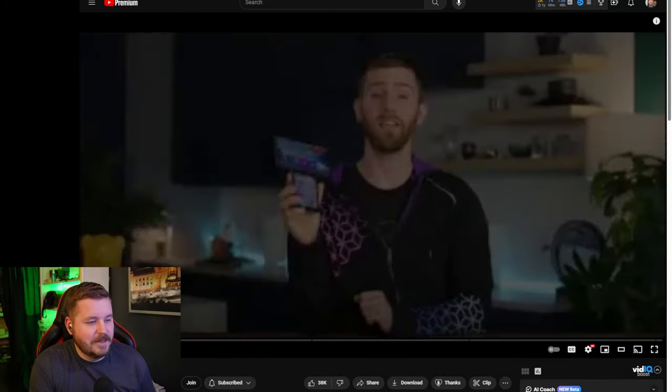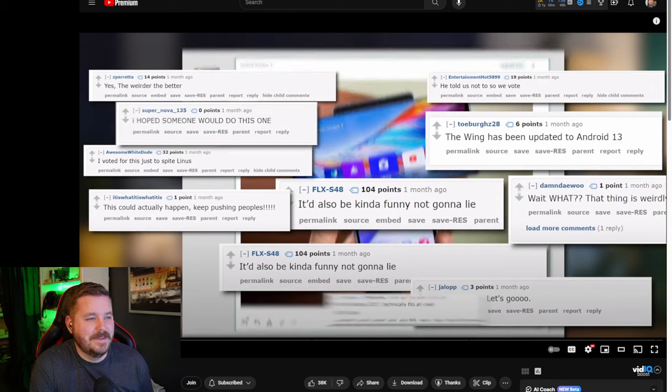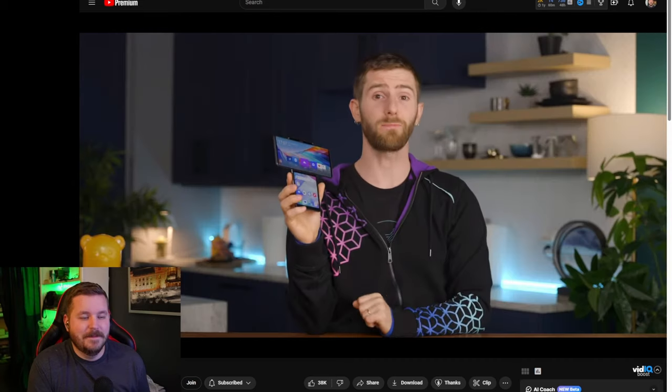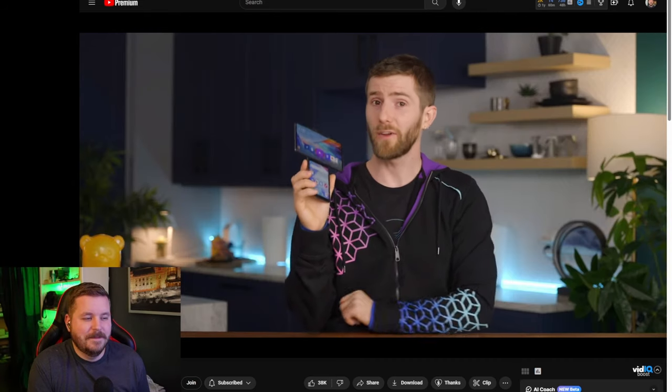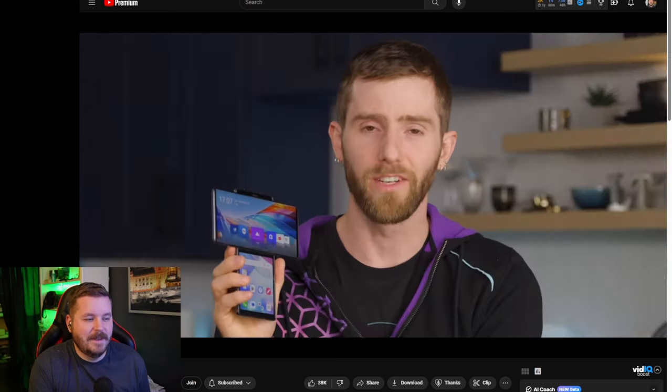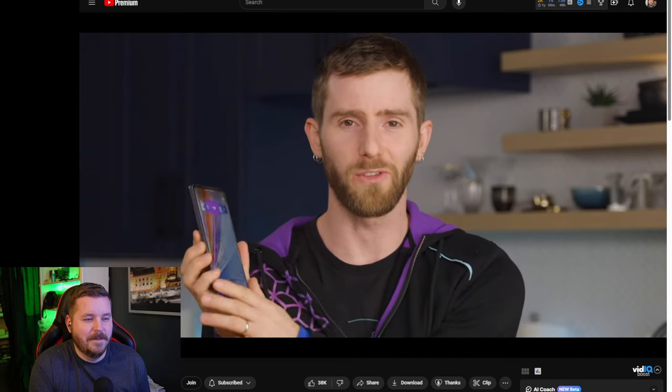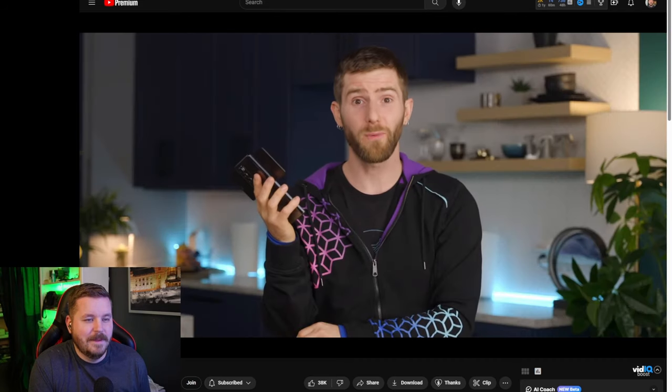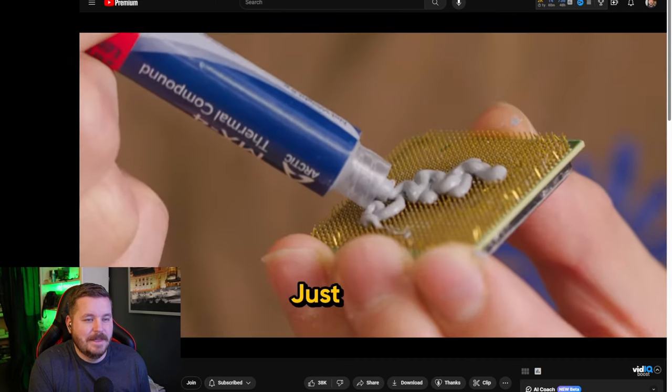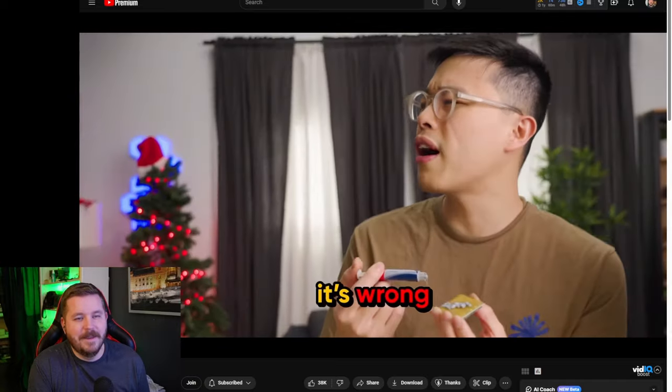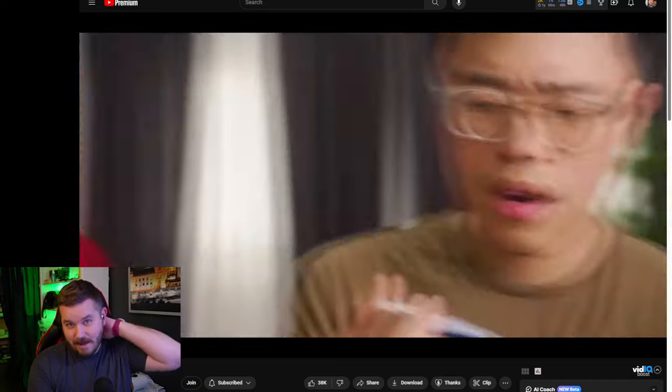Yes, the weirder, the better. I hope some of you would do this. I voted just to spite Linus. Yep. Unexpectedly, there were some things I genuinely liked, given if none of them had to do with the unique screen layout. Or to do with our sponsor. Just like that? I don't know. I like the layout.